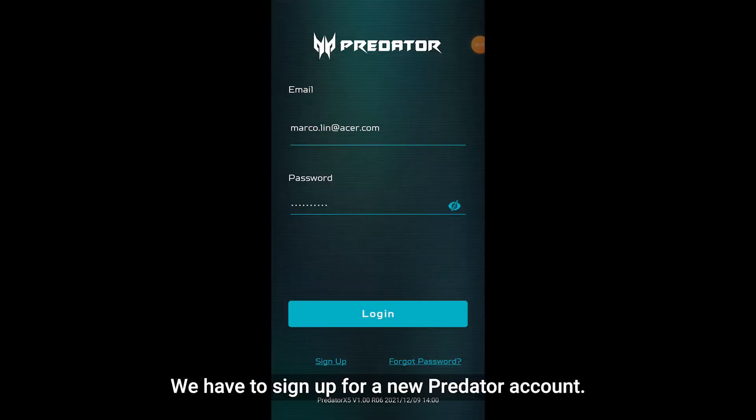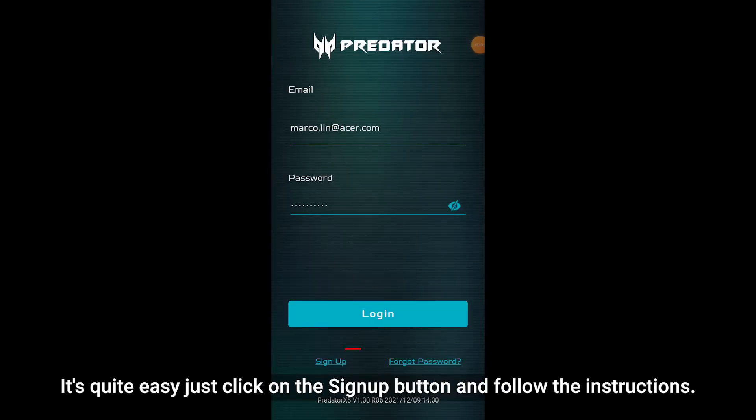We have to sign up for a new Predator account. It's quite easy, just click on the sign up button and follow the instructions.